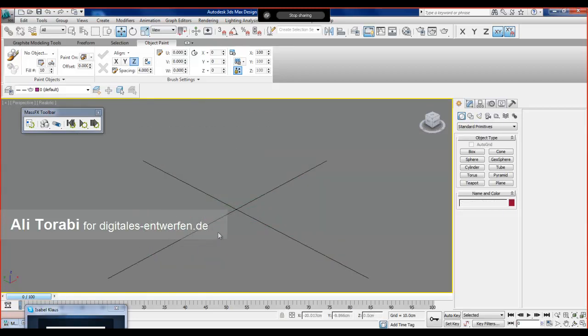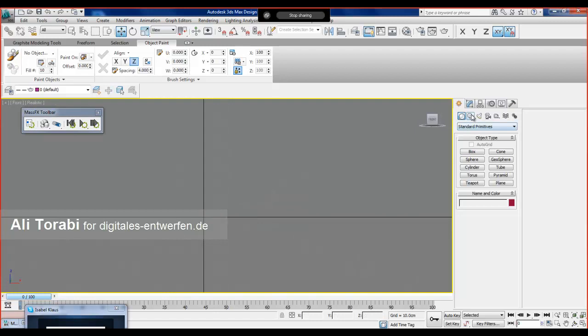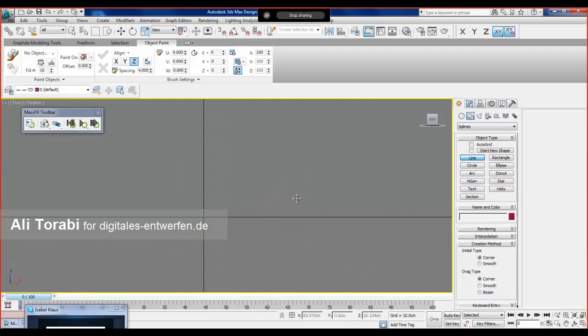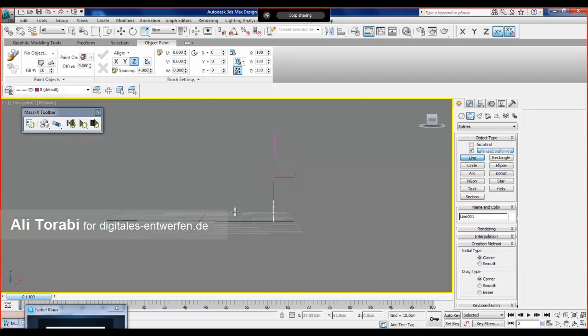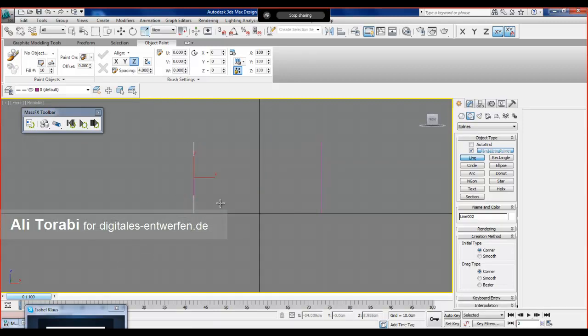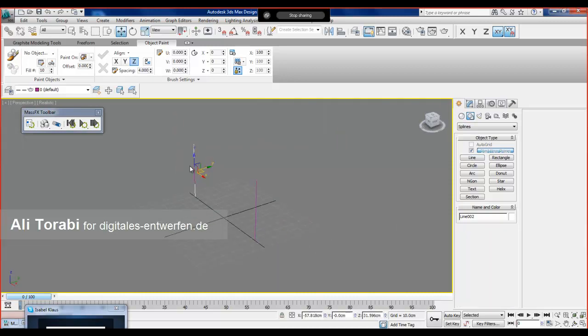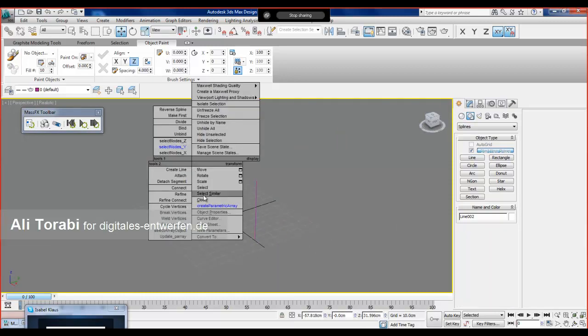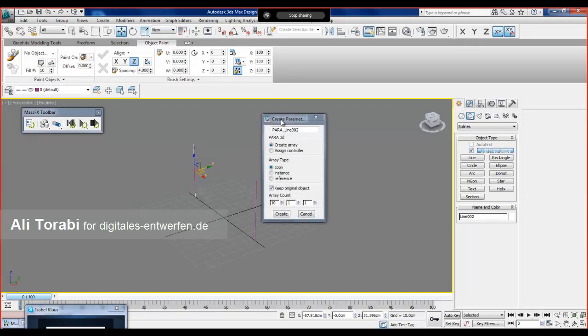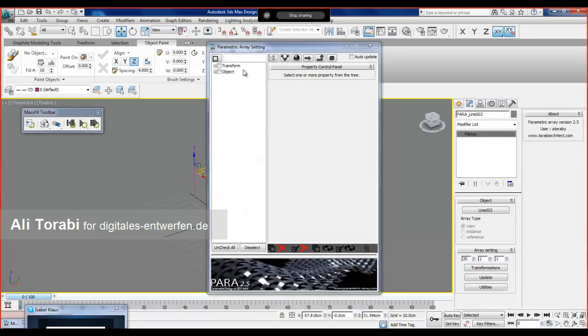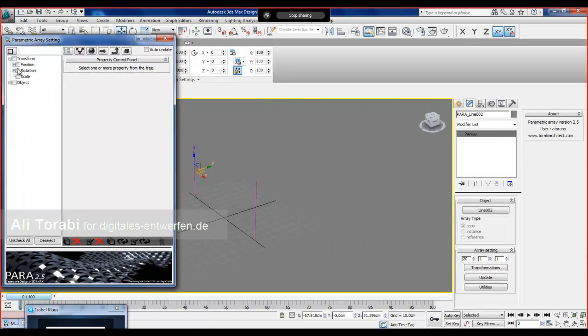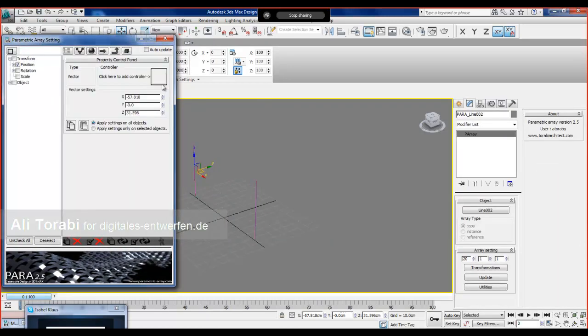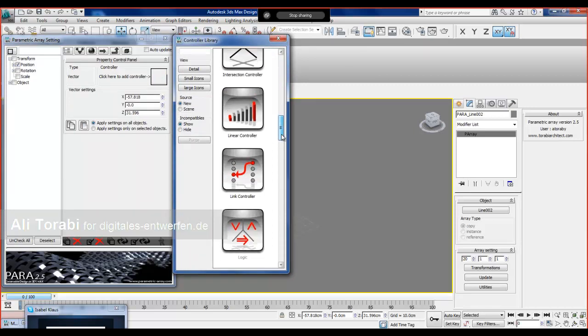Okay, let's try this. I'm going to make one line and then another one here. Let's array this one in y direction with 20 count and set it to linear.